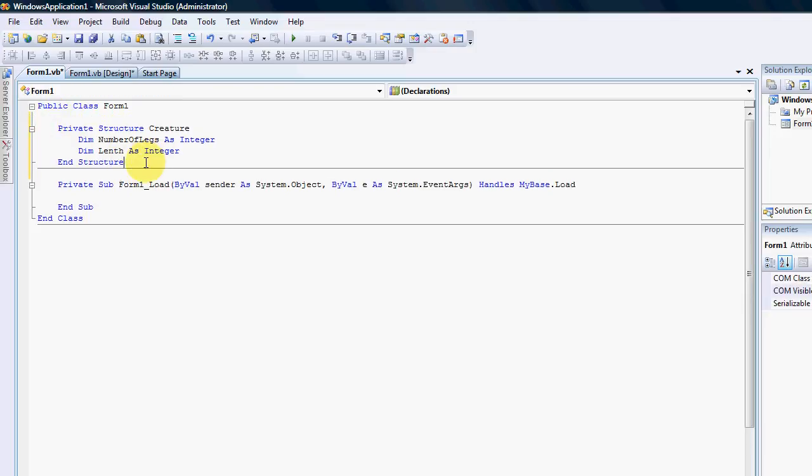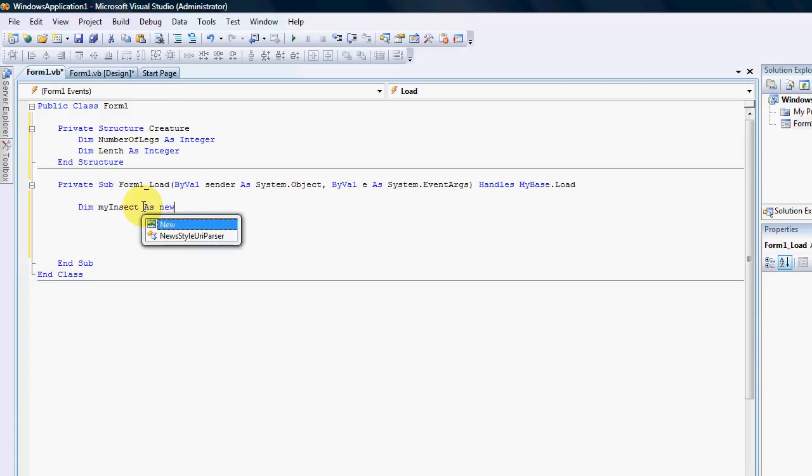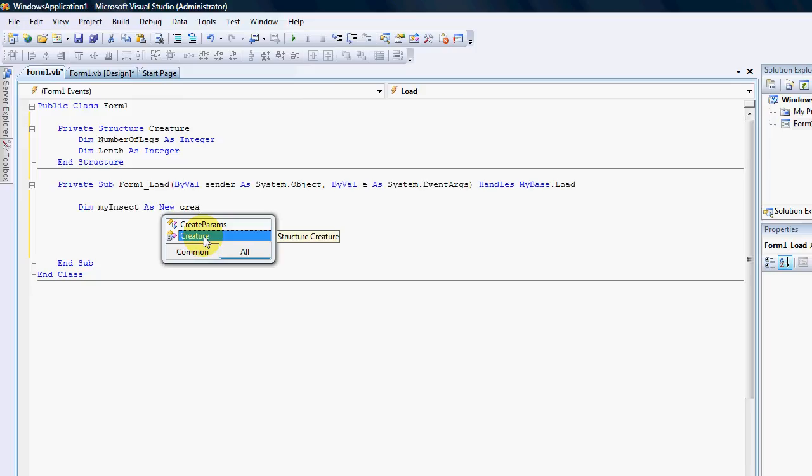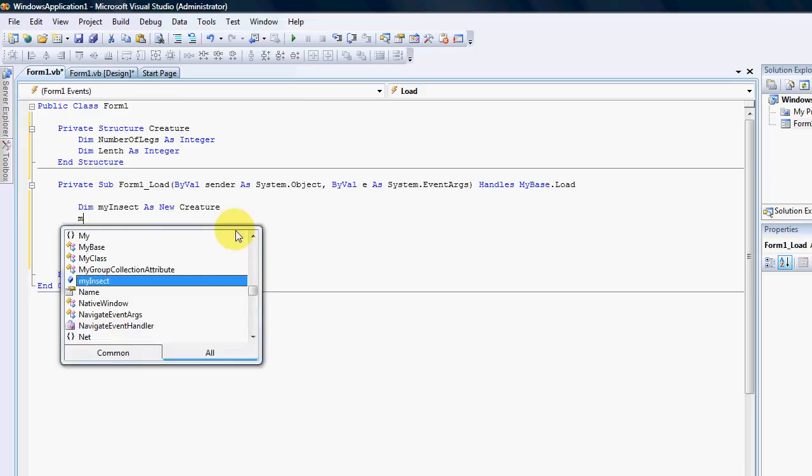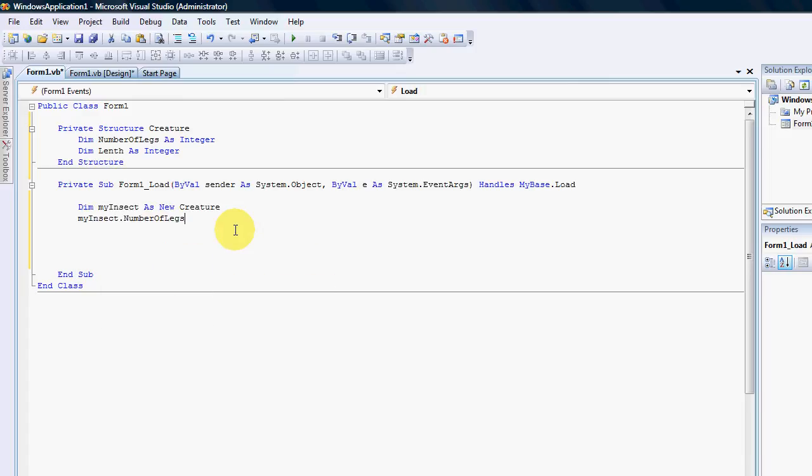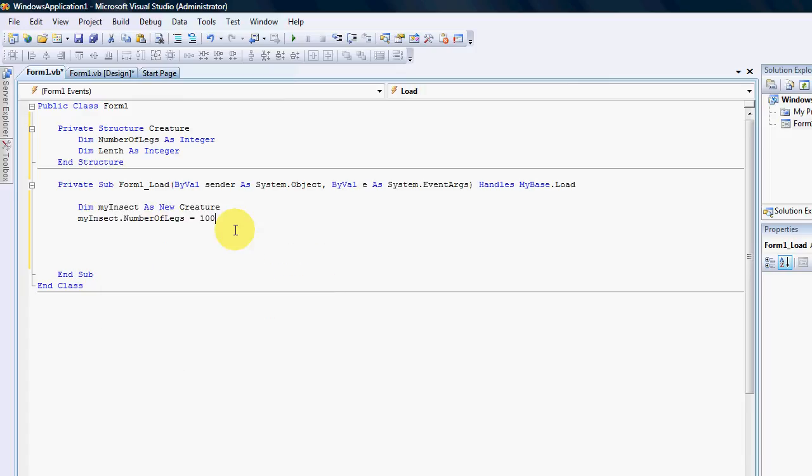This was in Visual Basic 3, Visual Basic 4. And by creating a structure, people used to be able to work with them in much similar ways as classes. For instance, I can create my insect as a new creature. And there we go. You can now see that the creature is a strongly typed name within the compiler itself. I can then go my insect dot number of legs equals 100.